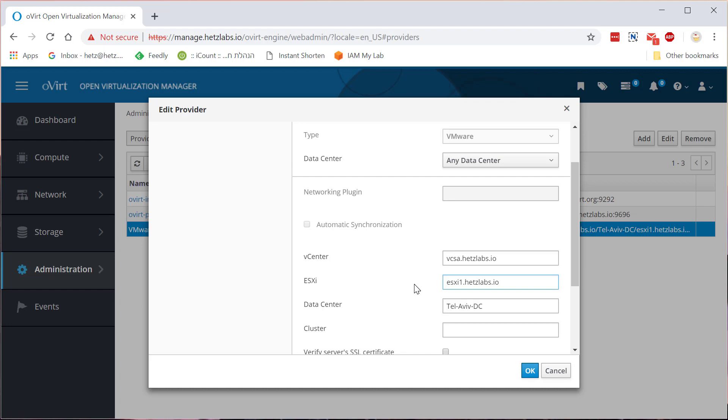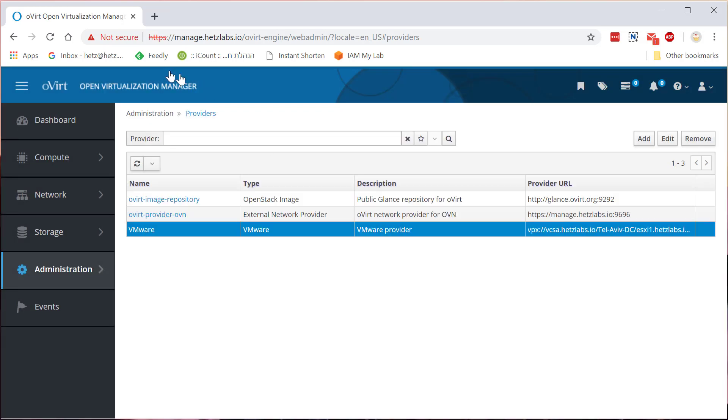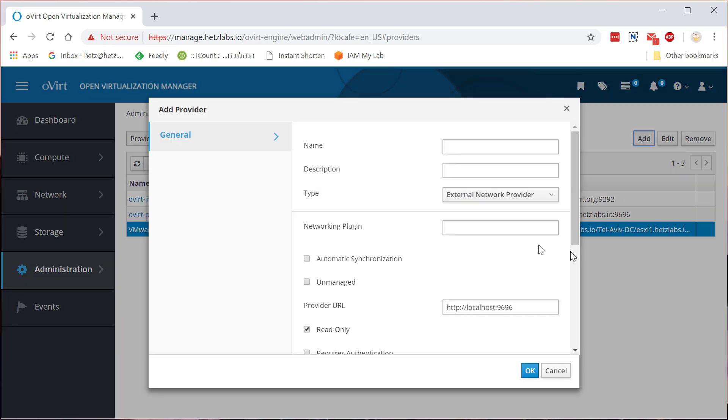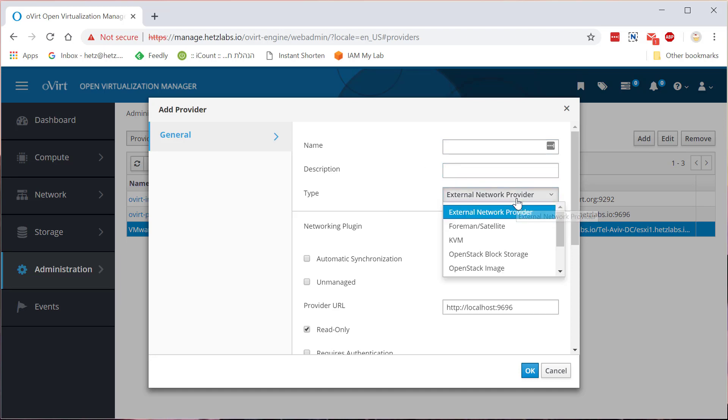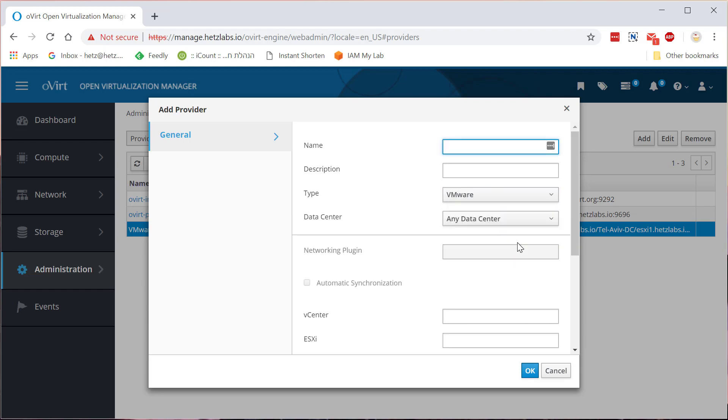So you'll need to give it these parameters. First, let's create something new here. You'll need to select the type, scroll down to VMware, and then you'll need to select any data center inside oVirt.